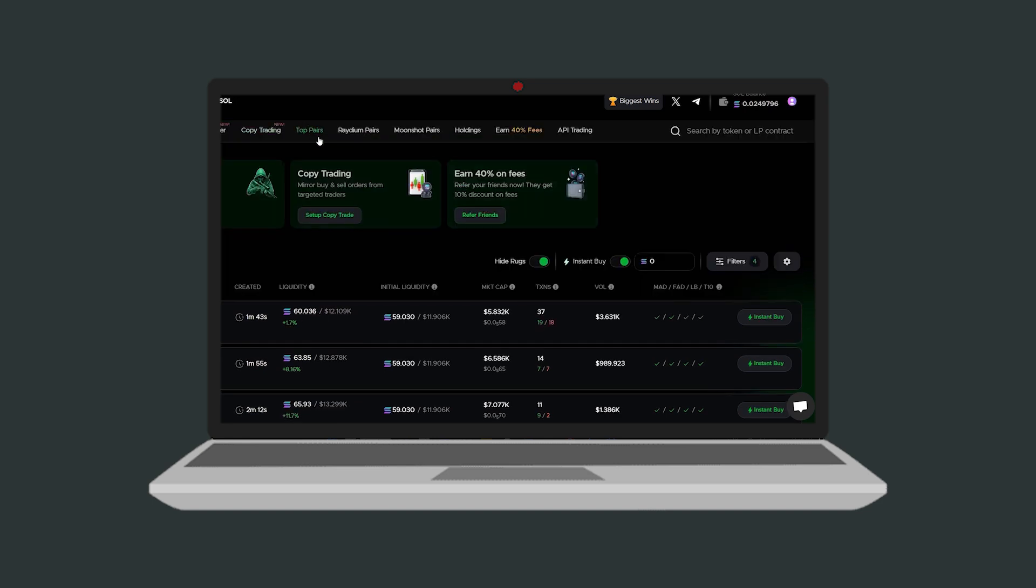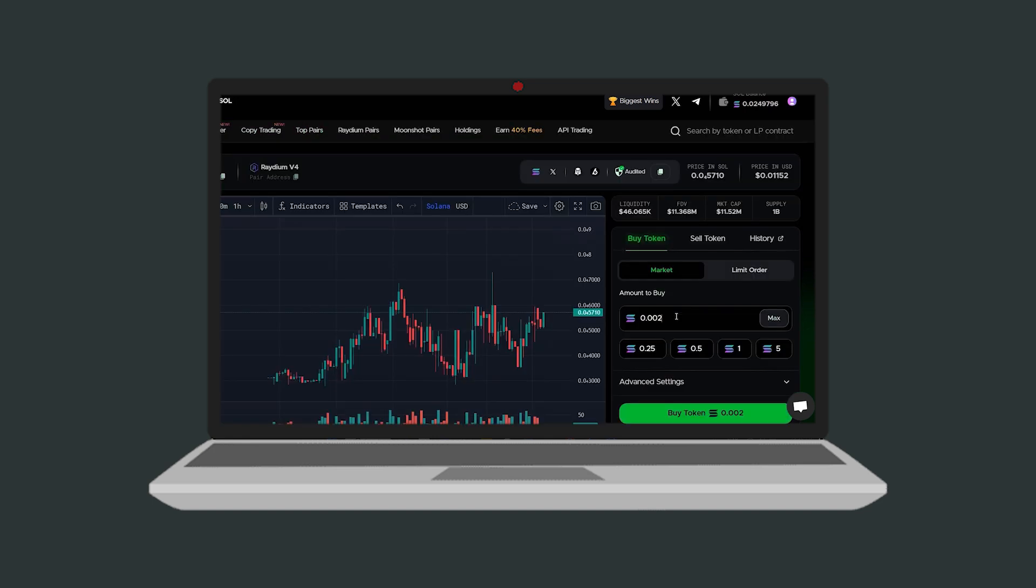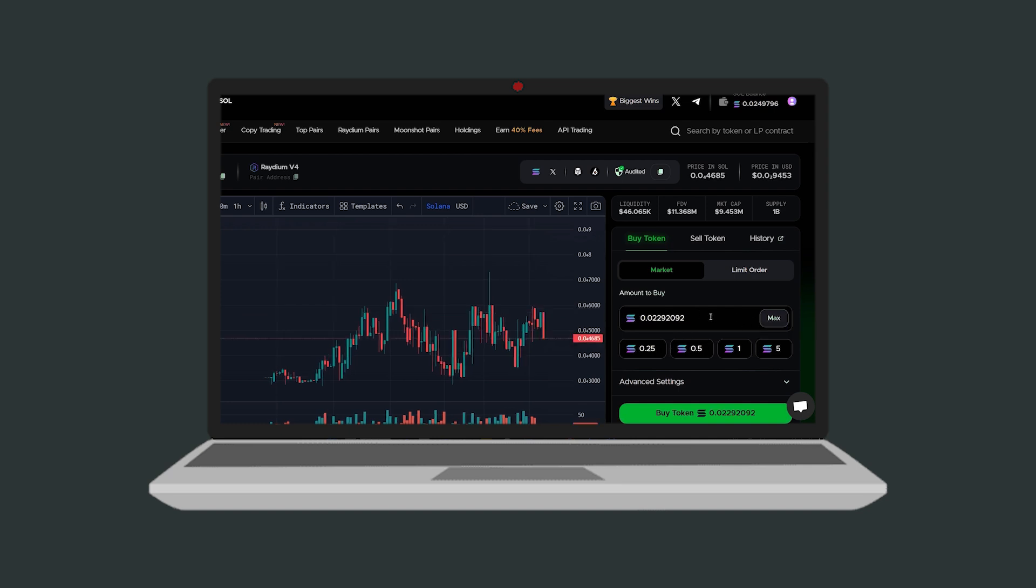Select any meme coin from the top pairs list and enter the amount of solana you want to spend or use the max option to invest your entire balance. Click buy token to complete the purchase.